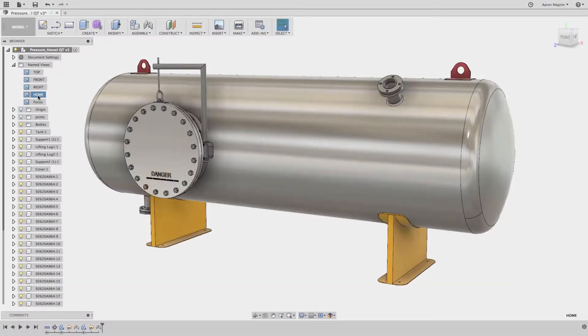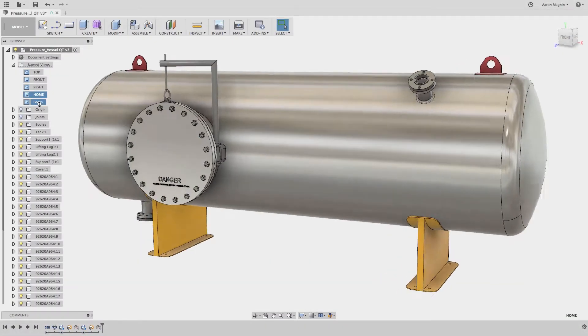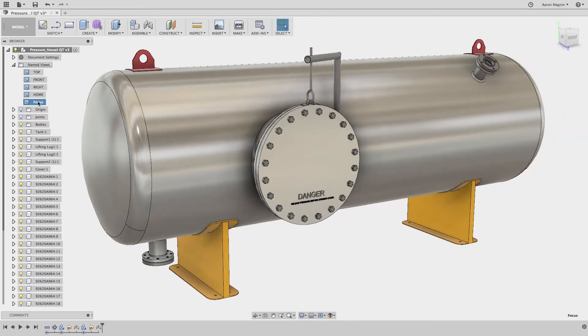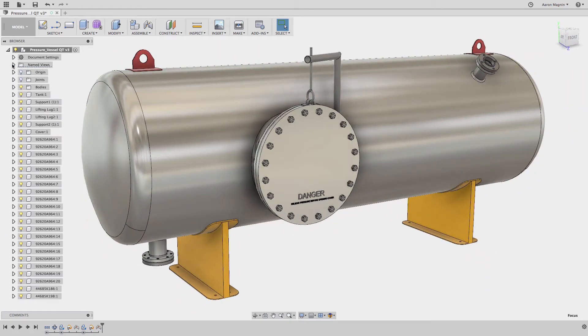For this week's quick tip, I wanted to revisit the Simplify update that was added to Fusion 360's simulation workspace. The reason for this is that when this change was made, a popular command went away.